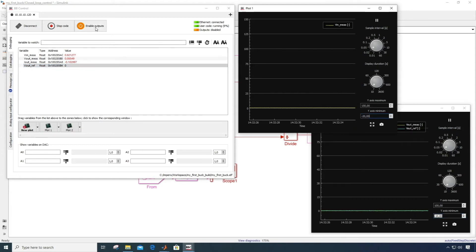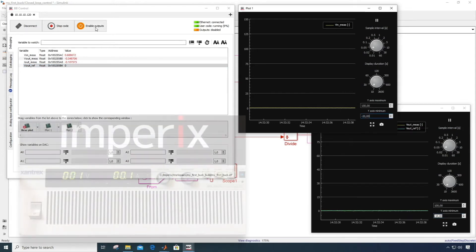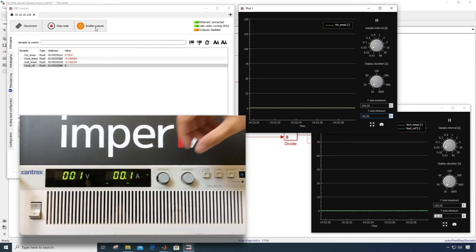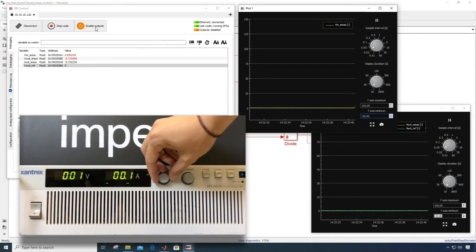Now before starting the converter, I will charge my input DC bus at 100 volts.